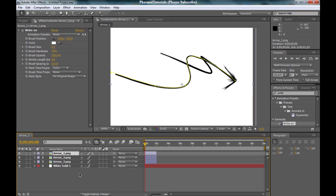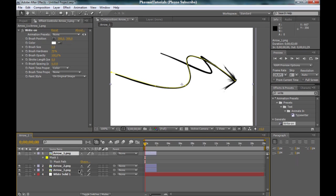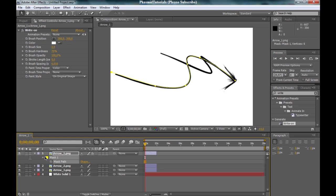Now click on arrow number one. Press M. Sorry, my mistake. And click on the mask path and press Ctrl C to copy this mask path.